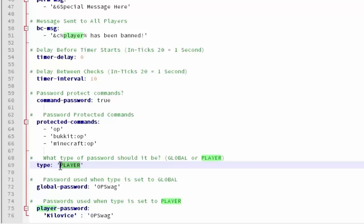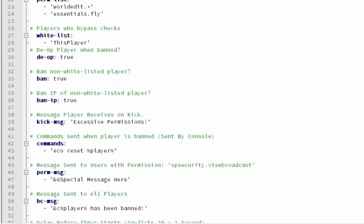Or you can change it to a player password. Which the player password is down here. For each individual player. But that's up to you guys.